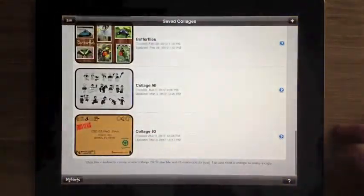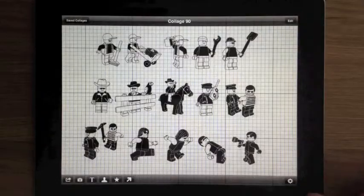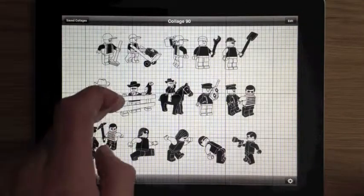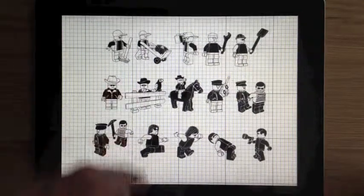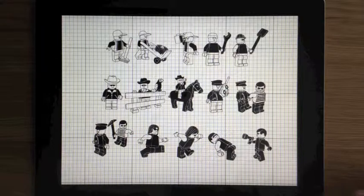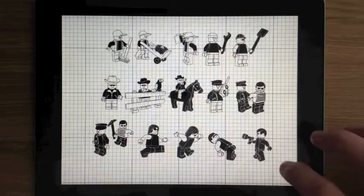And you can use the MyFonts feature to load all sorts of fonts with symbols. For example, here are a bunch of Lego characters using the Lego symbol font.